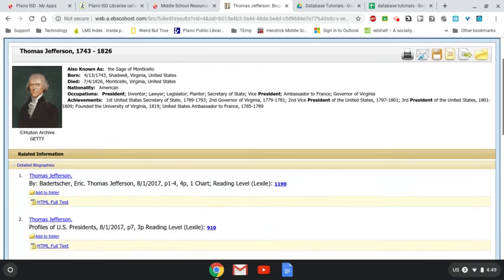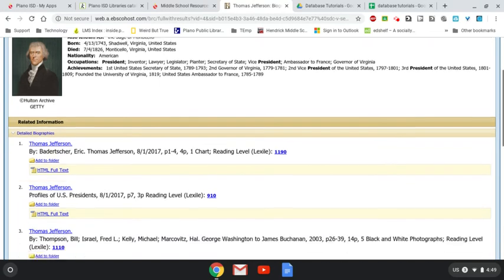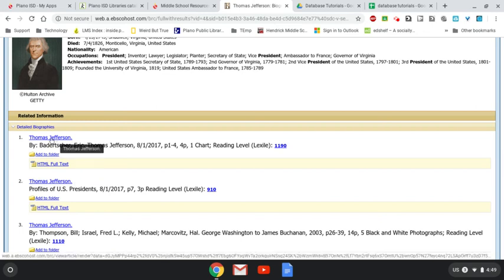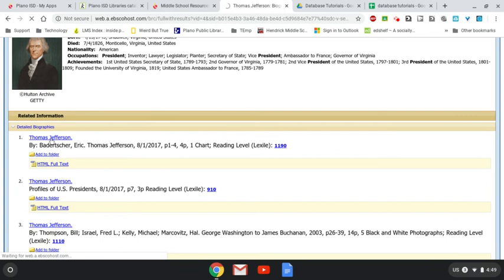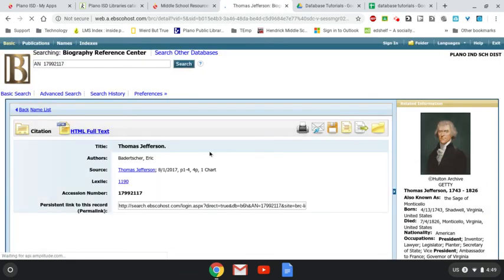But when I actually want to read his biography, then I need to click on these different links. What I've discovered is if you click on this here, it just gives you information about the actual article. It doesn't give you the article itself.